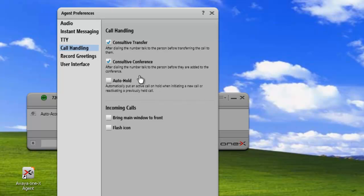The next option we have is auto hold. If we check this, any time that we make or initiate another call or answer a held call, it automatically puts the previous call on hold.